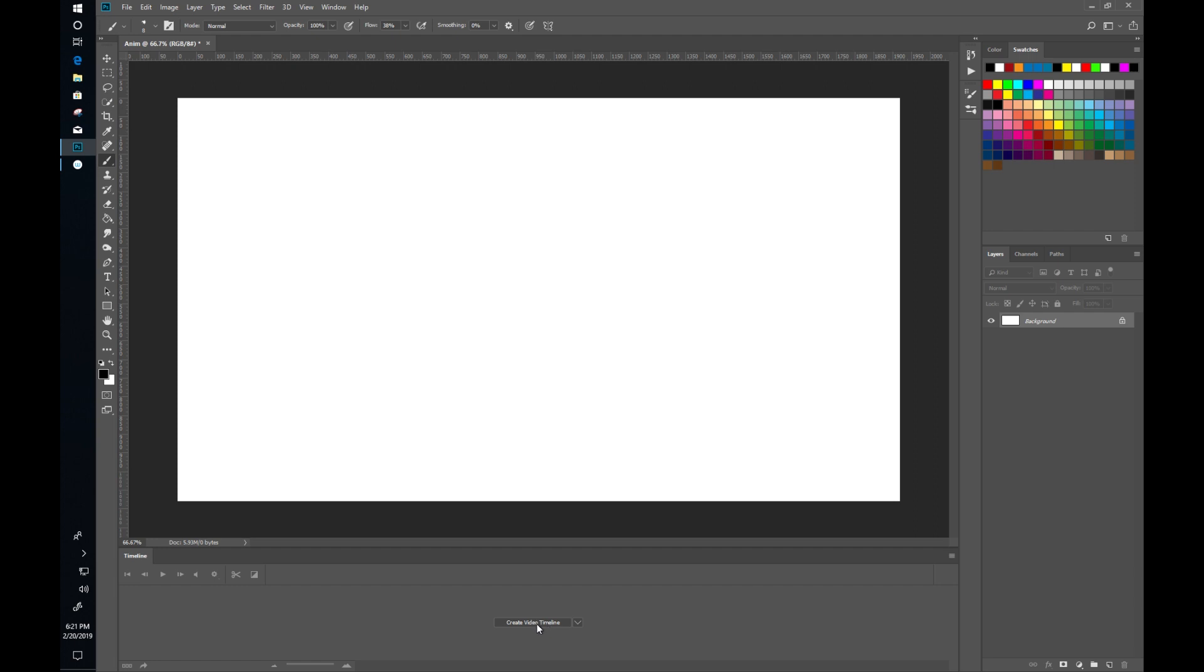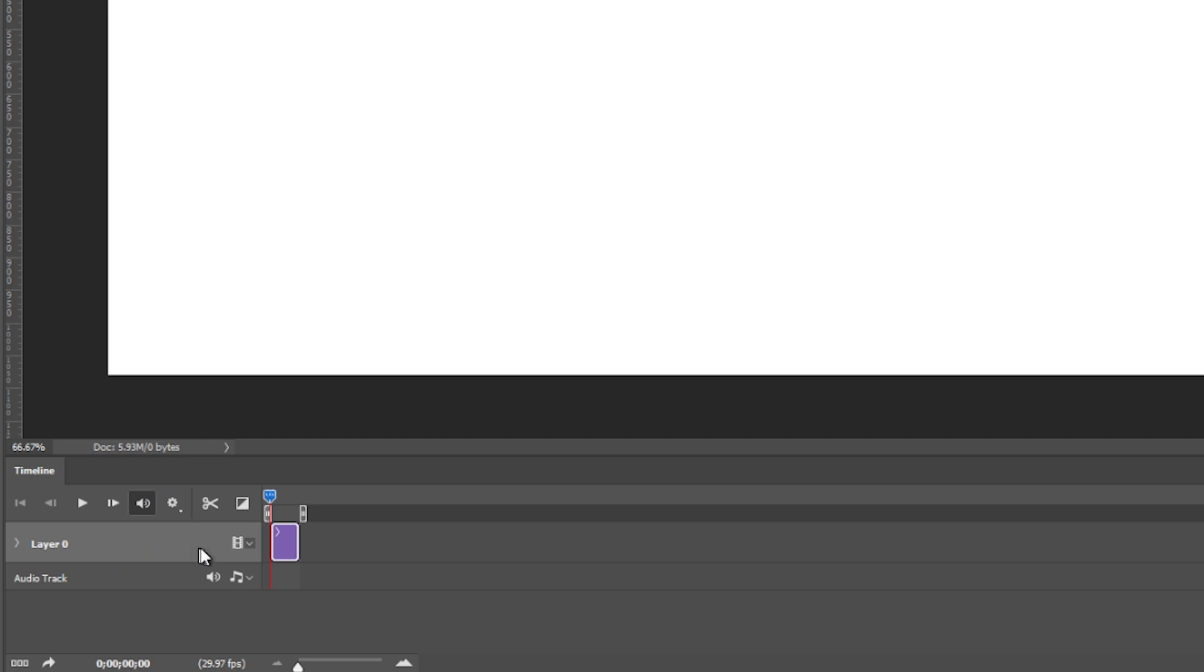Very easy, just click that button and as you see we have a layer that has been turned into a video layer.